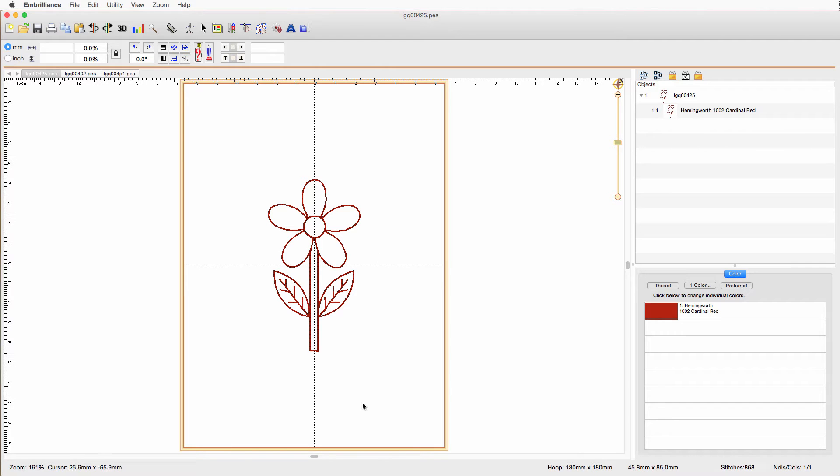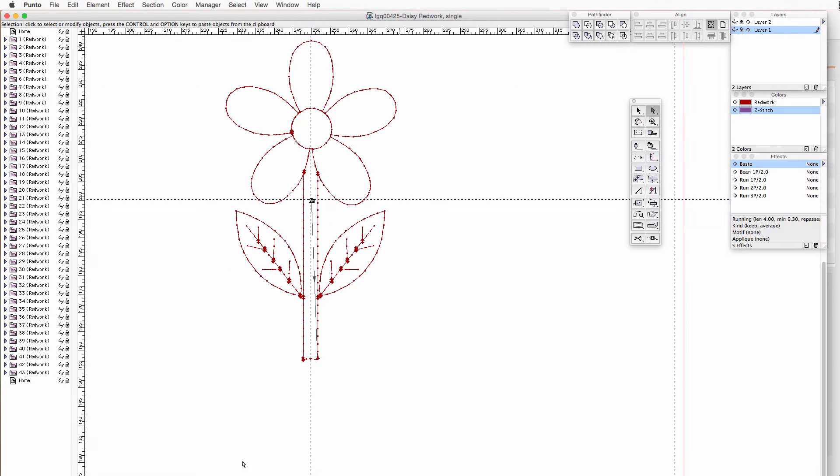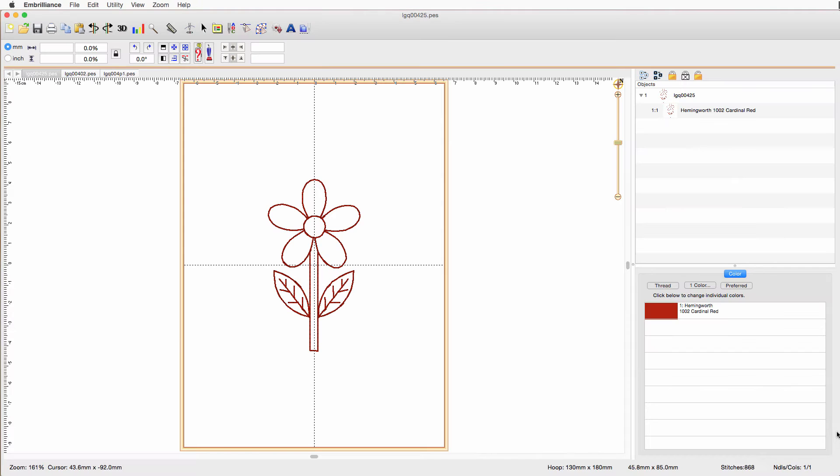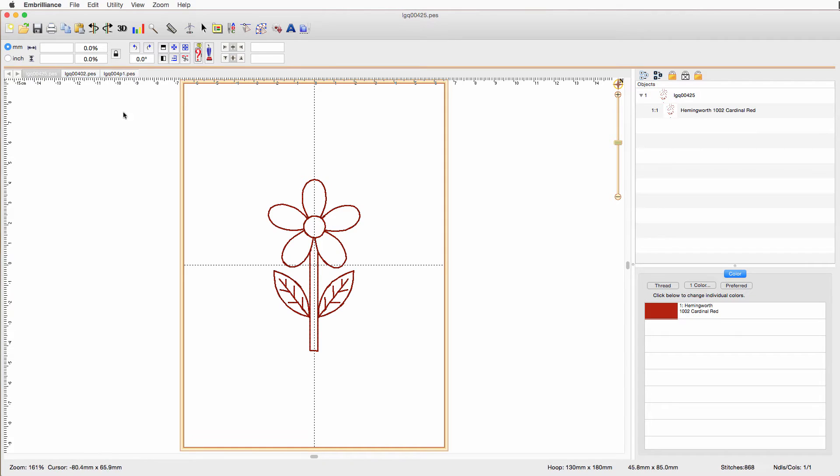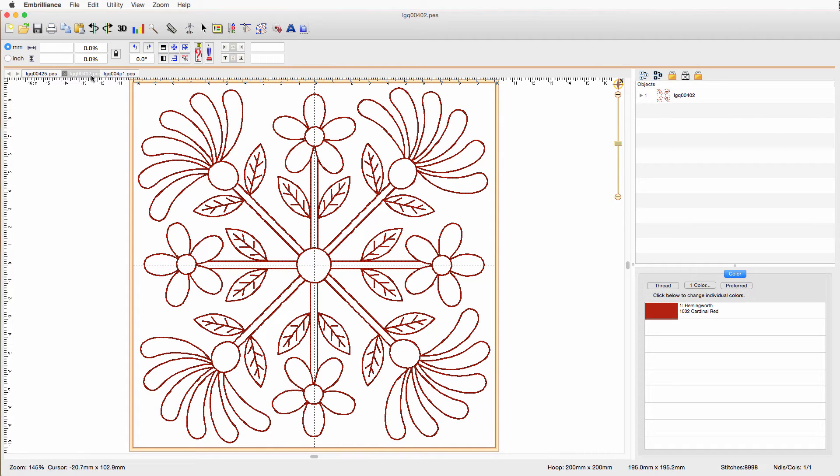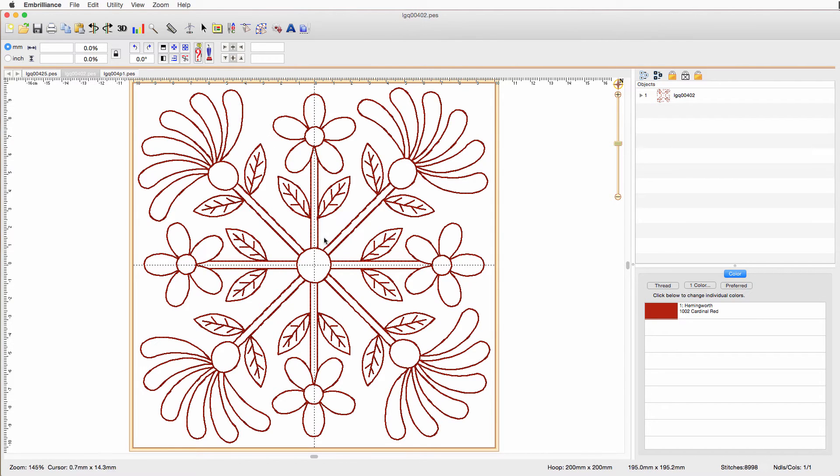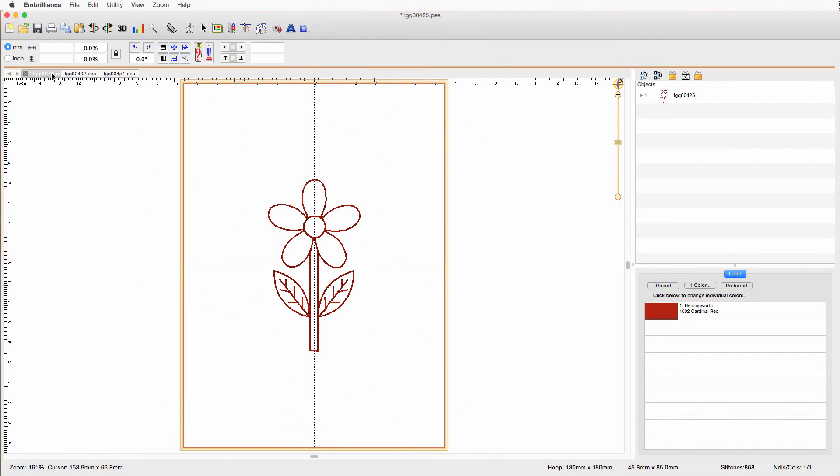Most software that works with stitch files only sees objects by color, and this is just one color. Now if I flip over to the software where I digitized it, you'll see that there are actually 43 objects. So just because you only see one object in your software doesn't mean it was all digitized at one time. You could also work with the full-size version of the design, but I've already extracted this piece as part of the project, so it's just easier to work with.